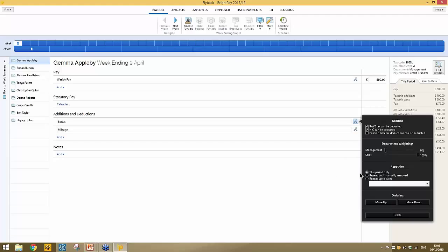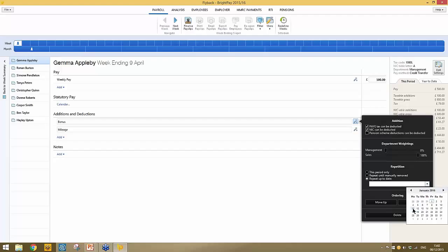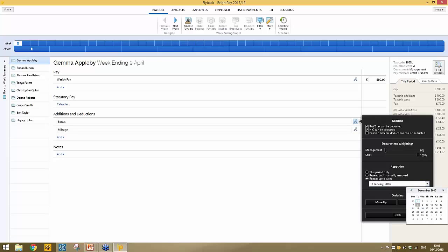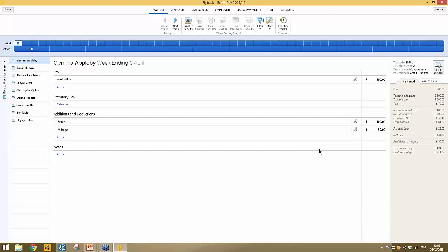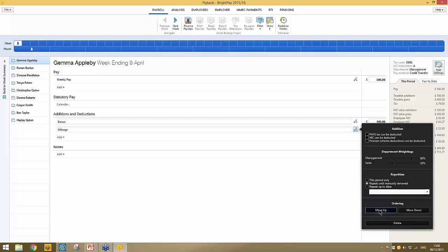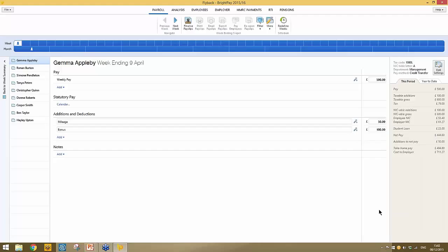For additions and deductions, similar options are available. For example, if a bonus was entirely for sales, you can set the departmental weighting to 100% for sales for that pay item. You can also set a repetition — so if you want the bonus to repeat for another couple of weeks, you can set a repeat-up-to date on the calendar. You can also reorder items using the spanner, moving additions and deductions around as required.